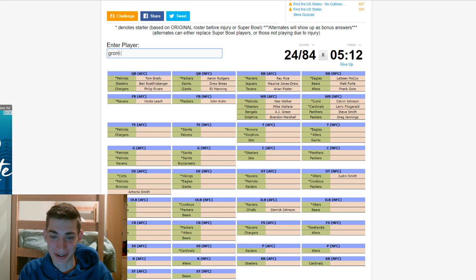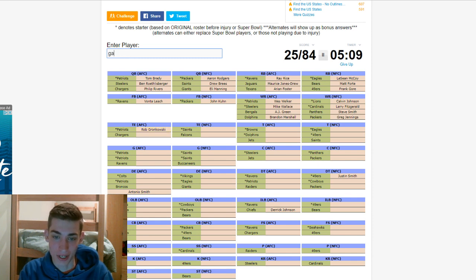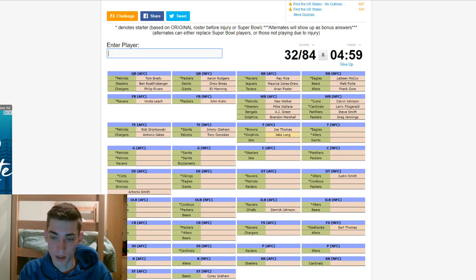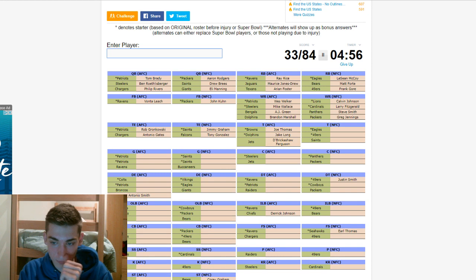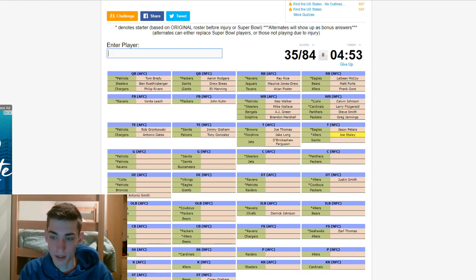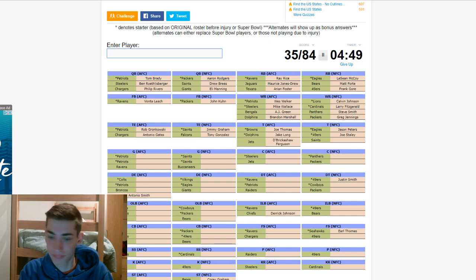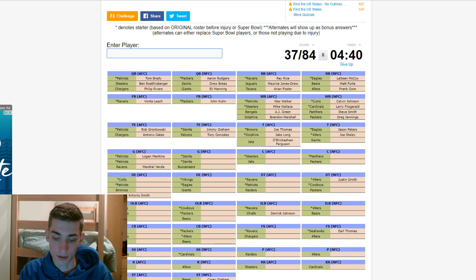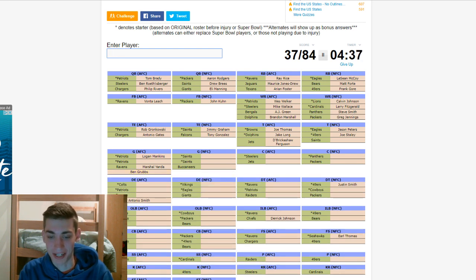Tight ends. Rob Gronkowski. Chargers. Antonio Gates. Tight end for the Saints is Jimmy Graham. Falcons is Tony G. Tackle for the Browns. Joe Thomas. Dolphins is Jake Long. DeBricka Shaw Ferguson. Tackle for the Eagles. Jason Peters. 49ers. Joe Staley. Saints. Don't know. Patriots. Logan Mankins. Ravens. Marshall Yanda. Guard for the Saints. Ben Grubbs? Okay. I guess Ben Grubbs was an alternate.